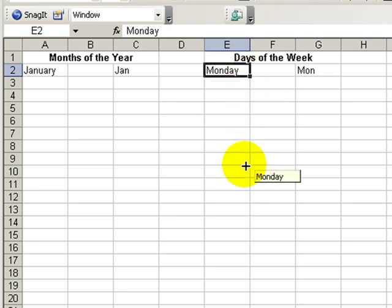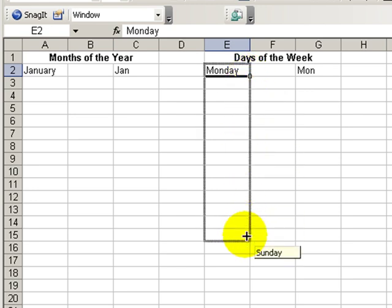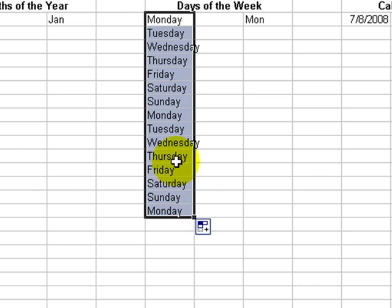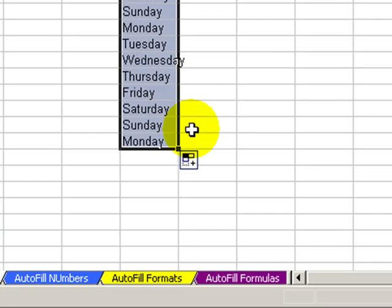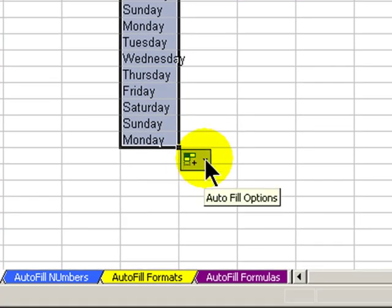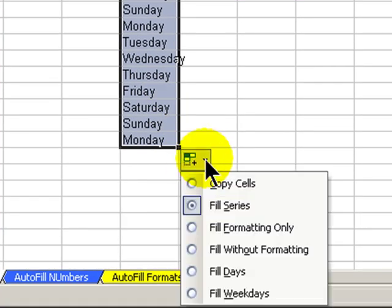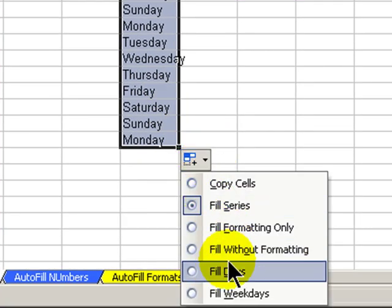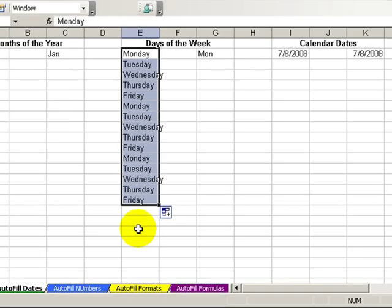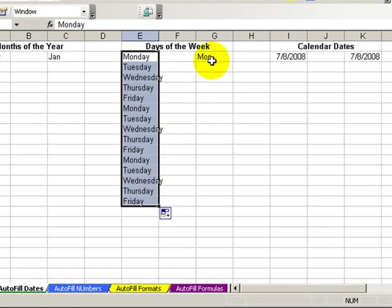Let's look over here on days of the week. When we autofill down, if I only want to include workdays, in other words Monday through Friday, to eliminate the Saturday and Sunday, that's one of my options in autofill. I can choose fill the weekdays only.